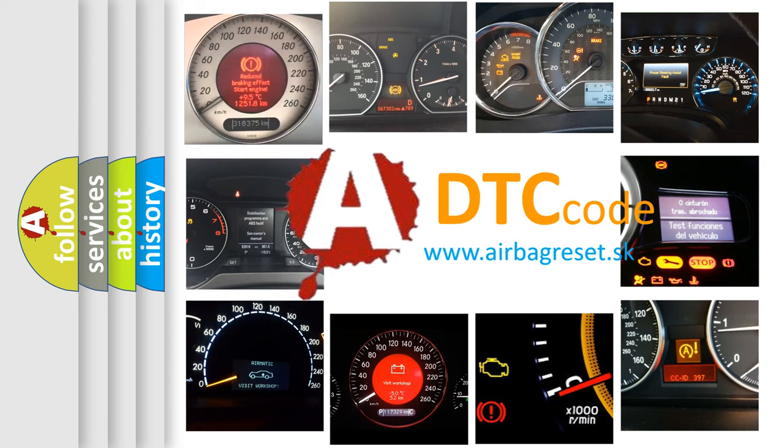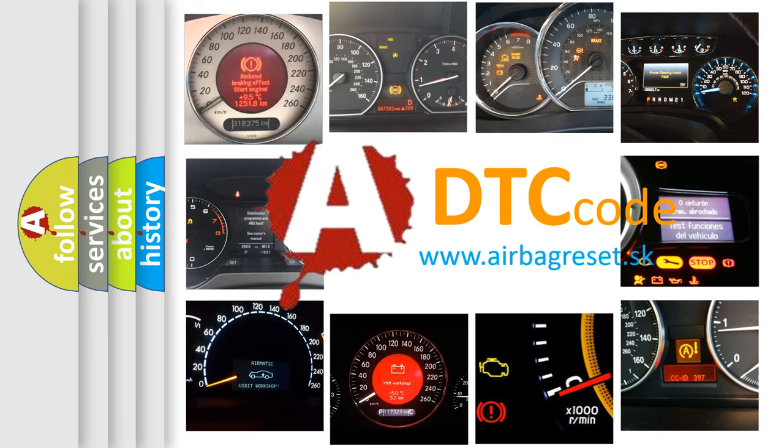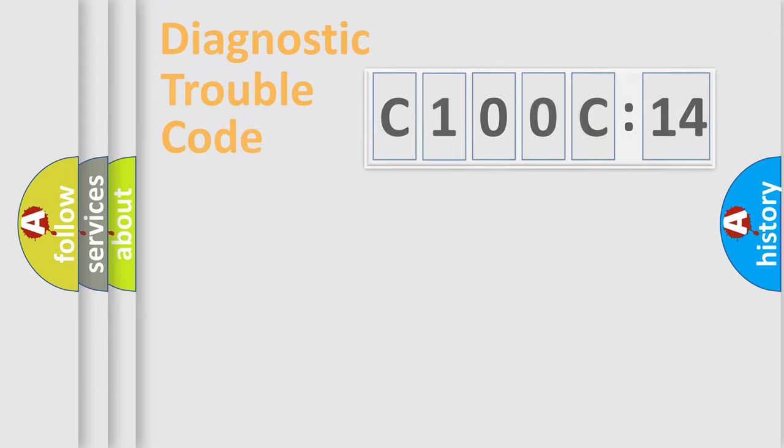What does C100C14 mean, or how to correct this fault? Today we will find answers to these questions together.